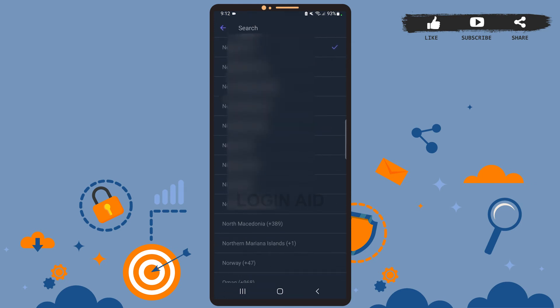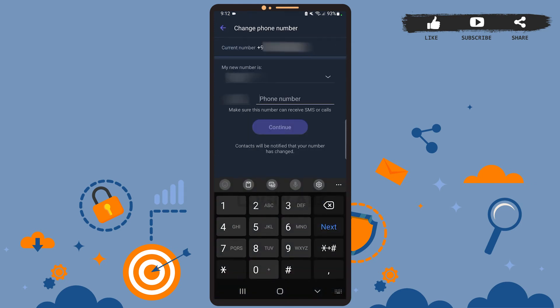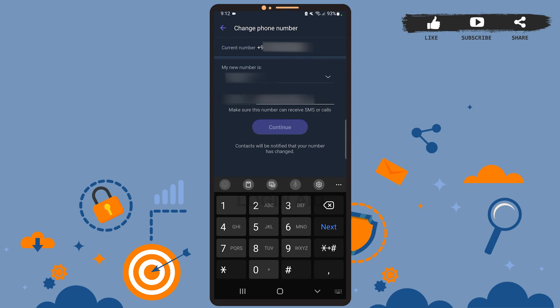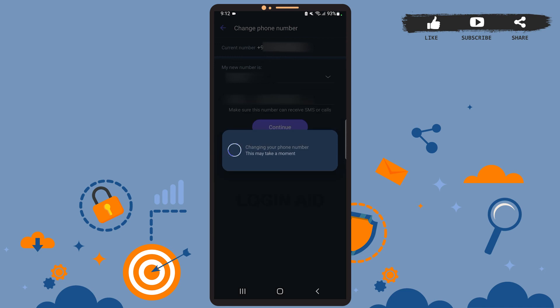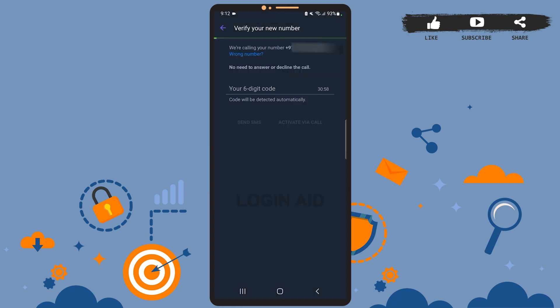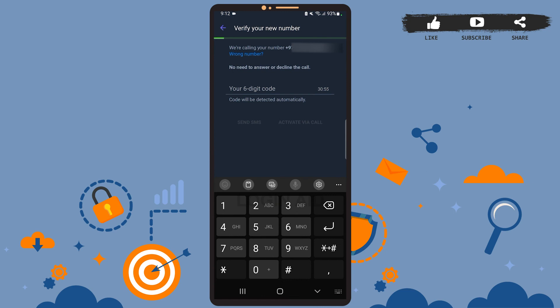I'll type my phone number real quick. After you're done, tap on Continue. Check if your phone number is correct and tap on Yes. Now let it load. Here you'll receive a call from Viber but you do not have to answer it.